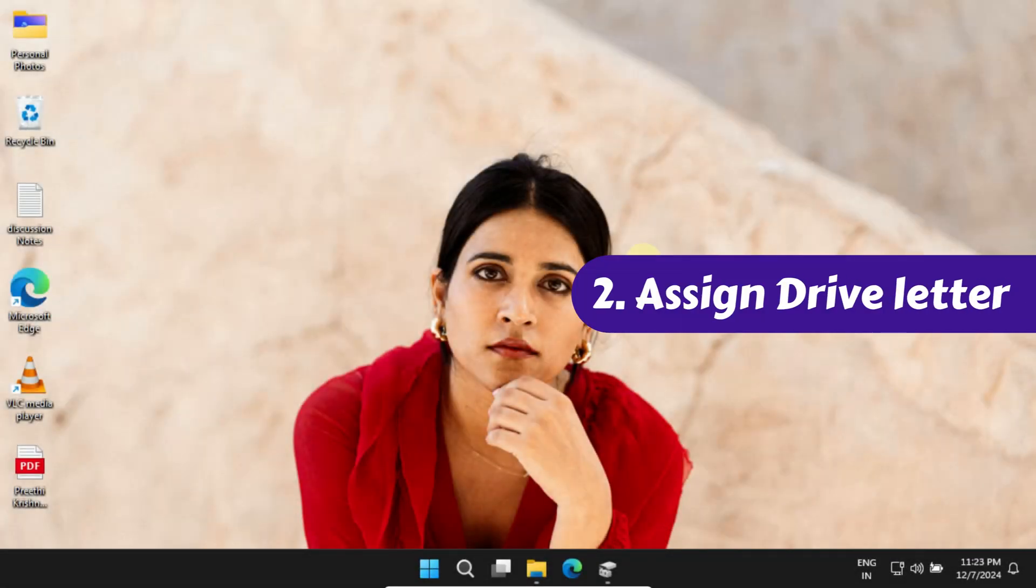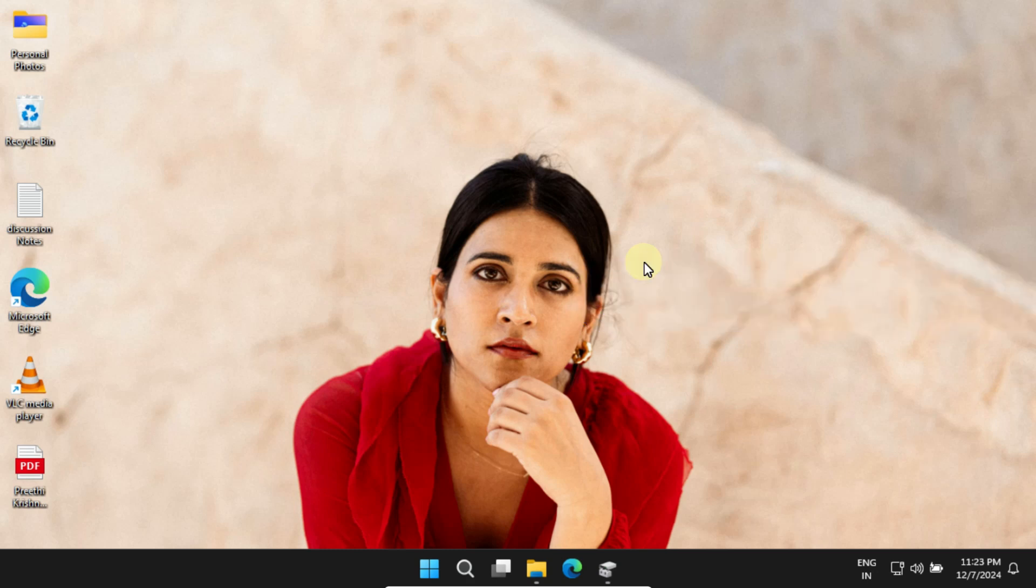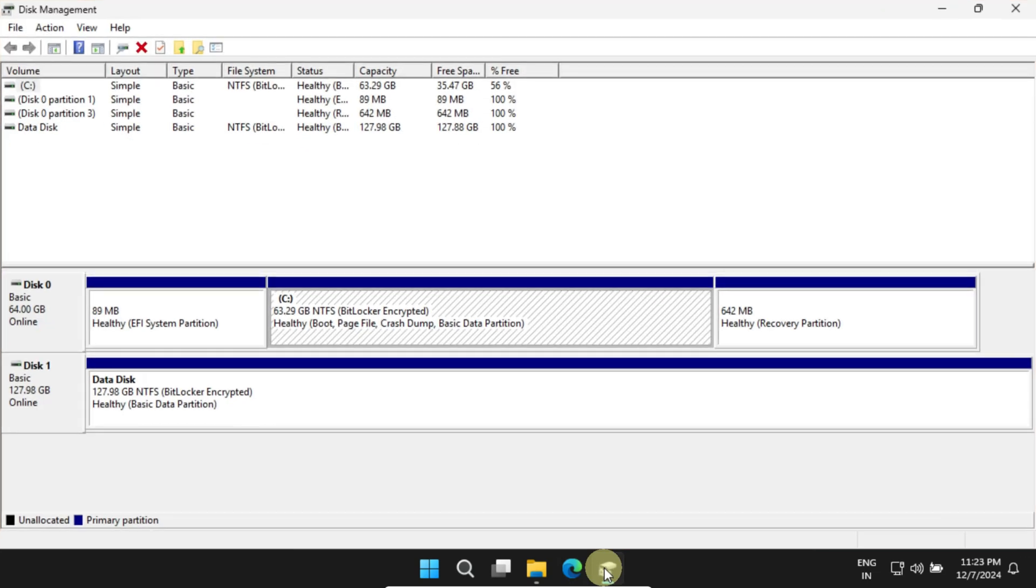Solution 2: Assign a drive letter. Sometimes the disk is already initialized but still doesn't show up because it hasn't been assigned a drive letter. To address this, open Disk Management.